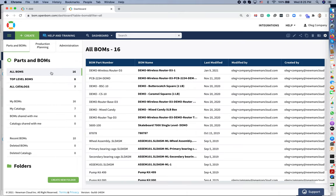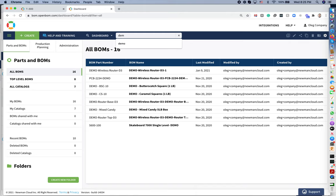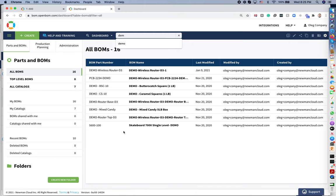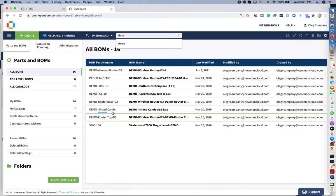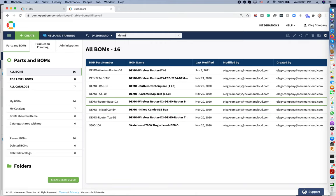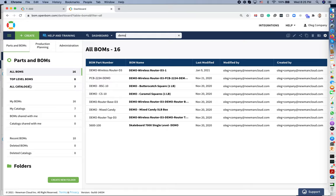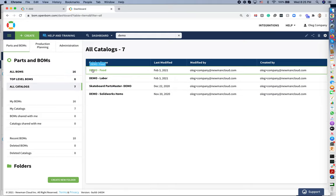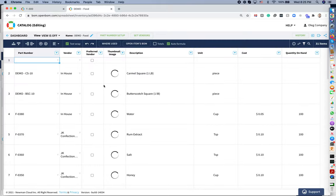So now let's navigate to the catalogs. So let's go to a demo food catalog. So this is my demo food catalog. I have ingredients for the bill of materials with food.